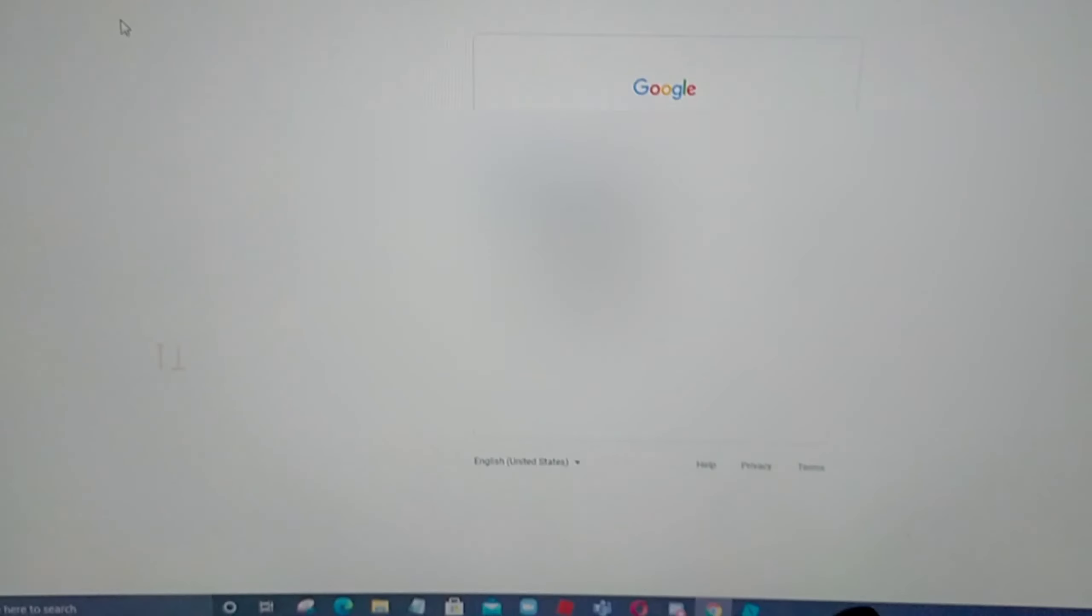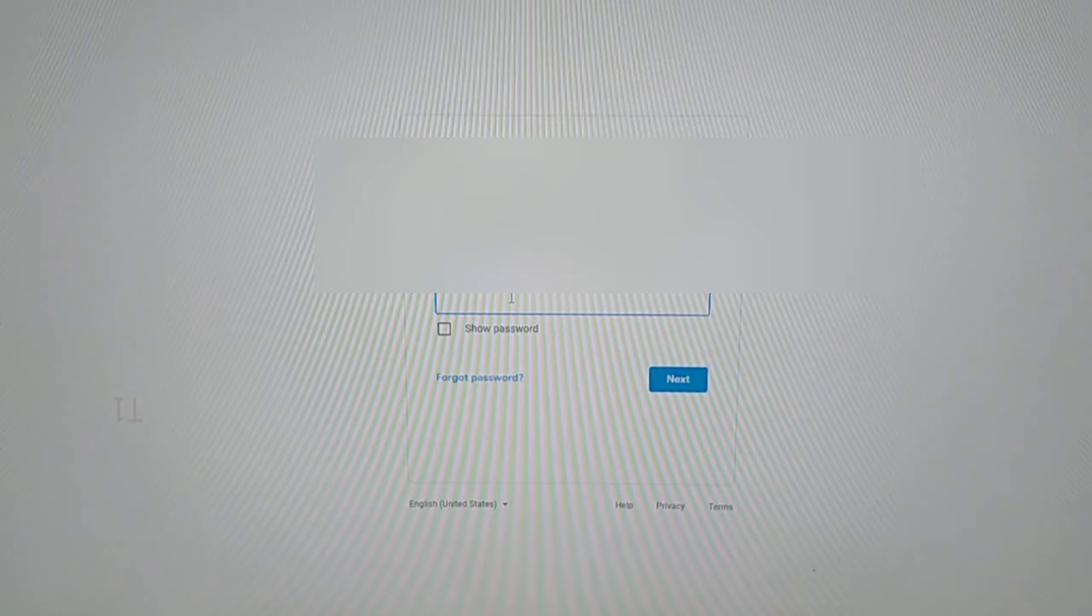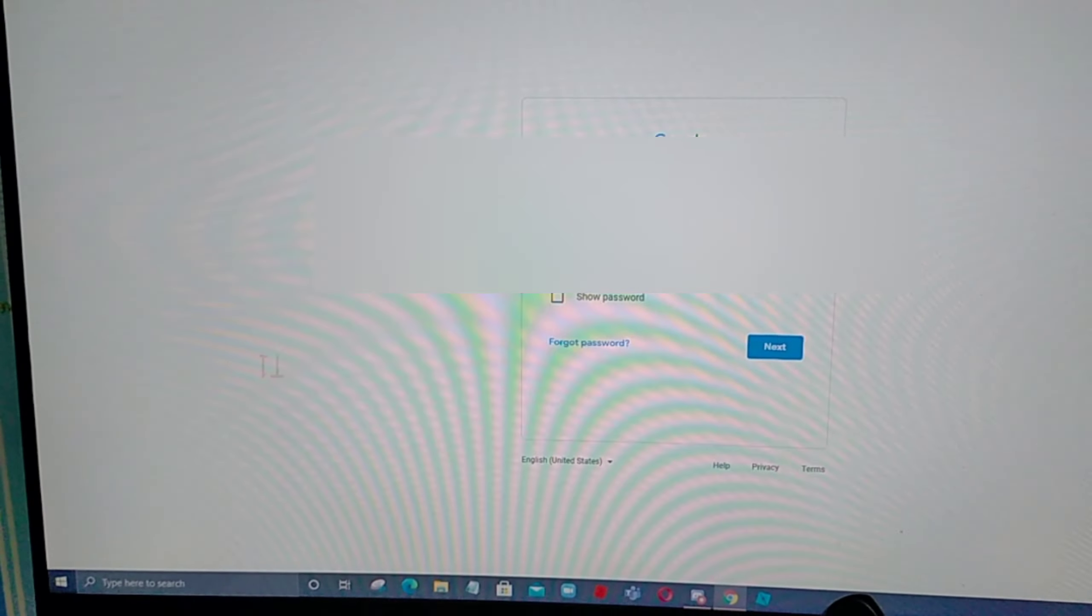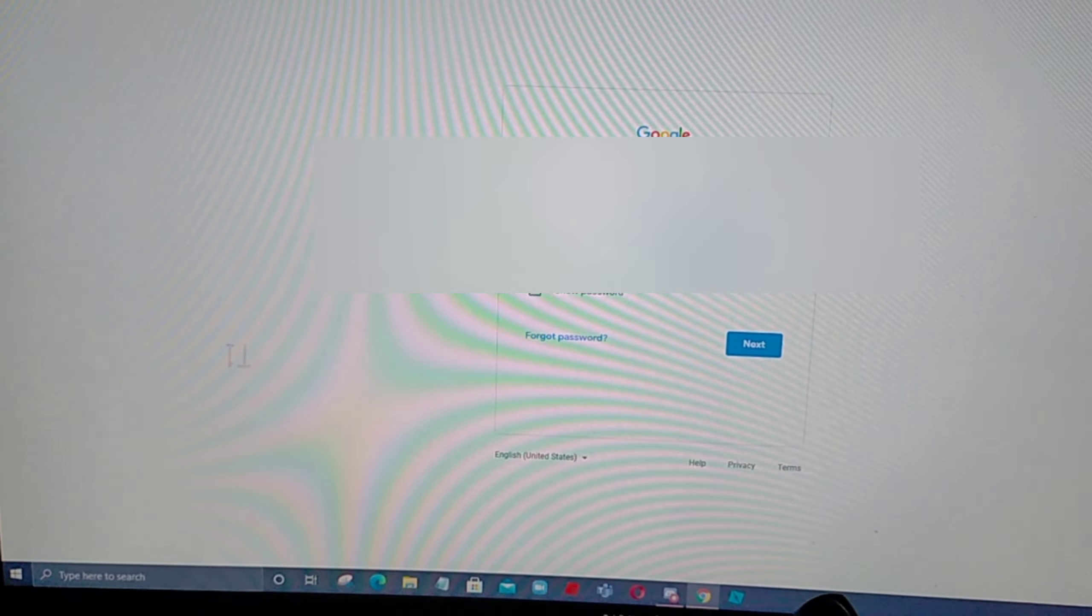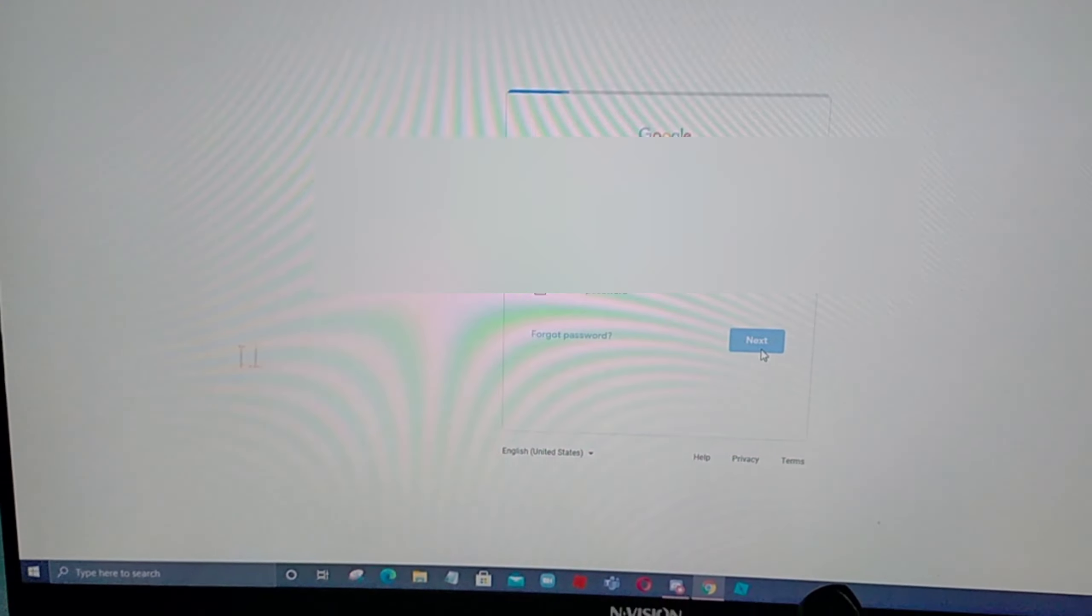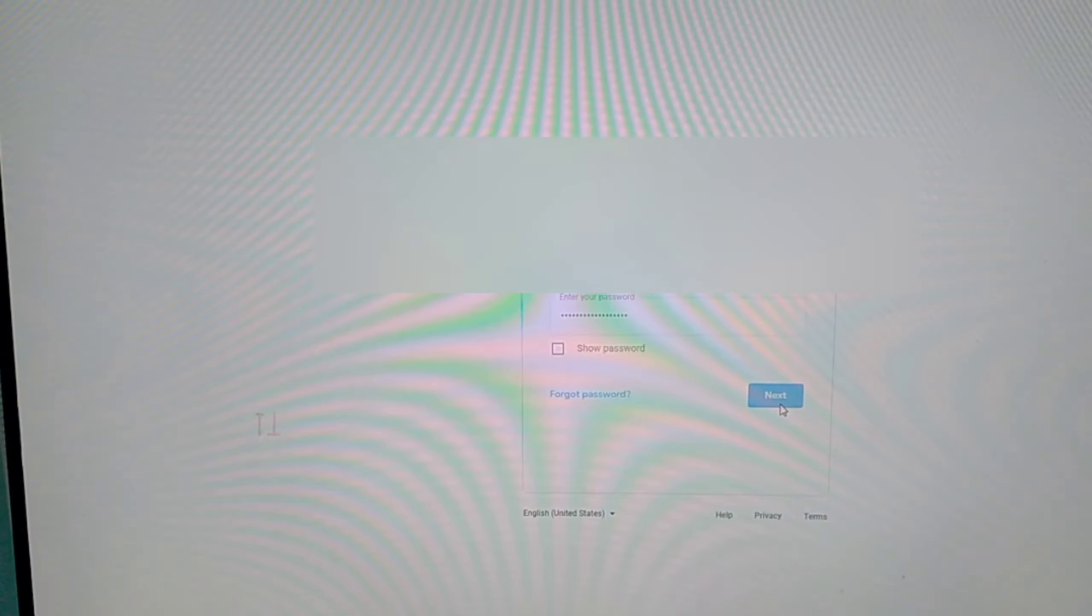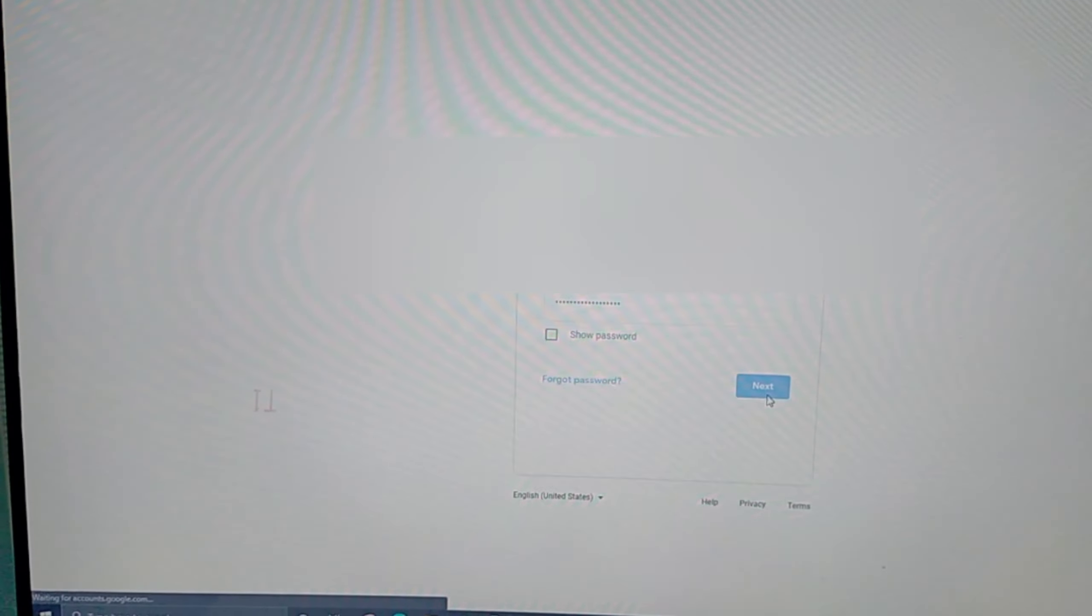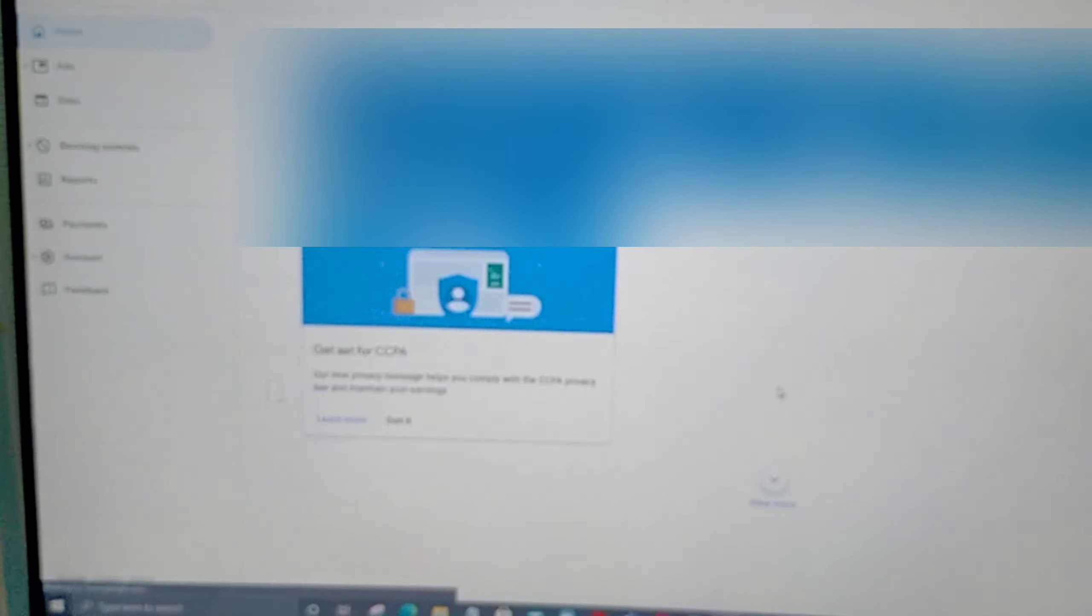Naka-sign in na ako guys. I-click ko na lang yan and lagay ko na lang yung password ko. Saglit lang. Nalagyan ko na yung password. Click next. Medyo patagal yung internet guys.